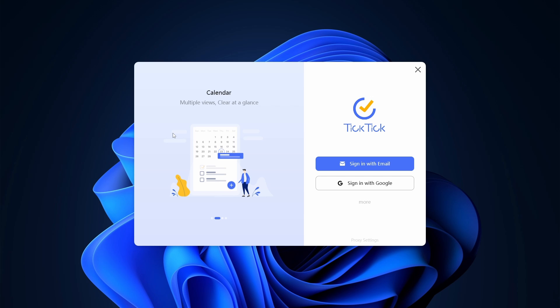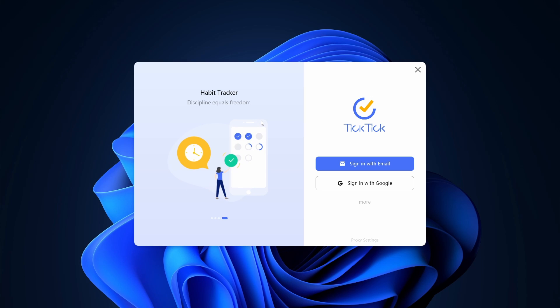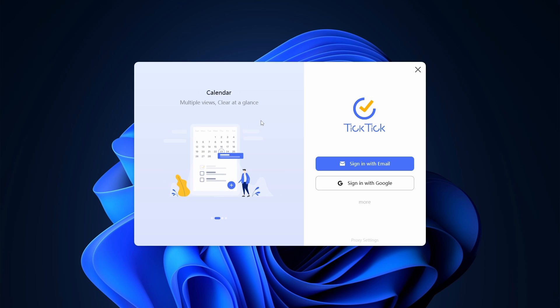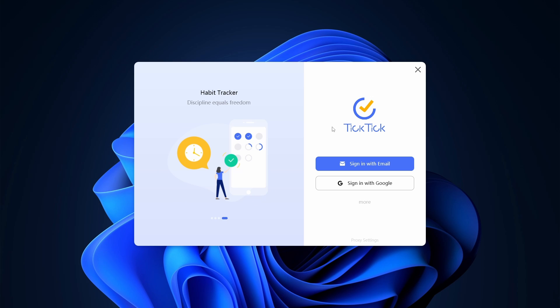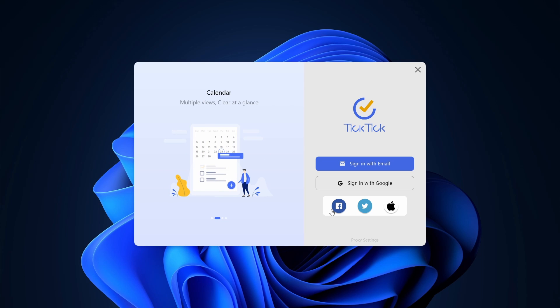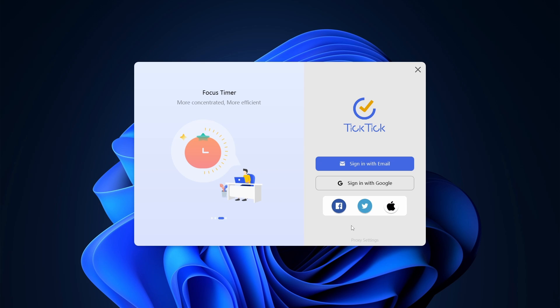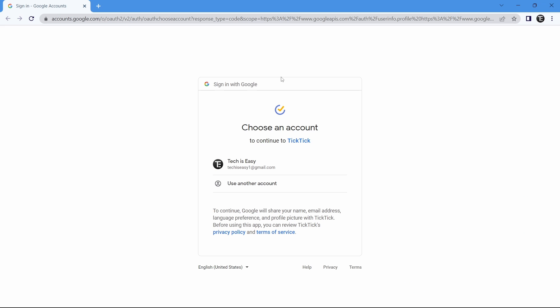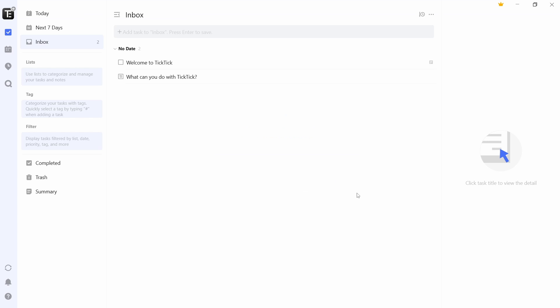Once it's downloaded and you've installed it, you'll reach this page. You'll have to sign up if you don't have an account, or else you can just sign in. They have many options to sign in, like email or Google, and other options like Facebook, Twitter, or using your Apple ID. I'll select Google for now. Then I'll select my email address. And now as you can see, I'm signed in.